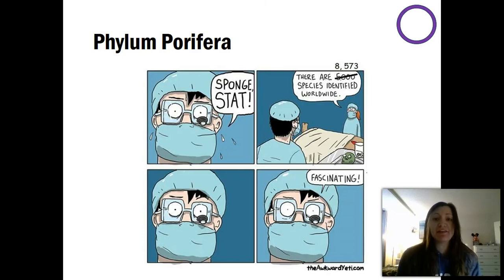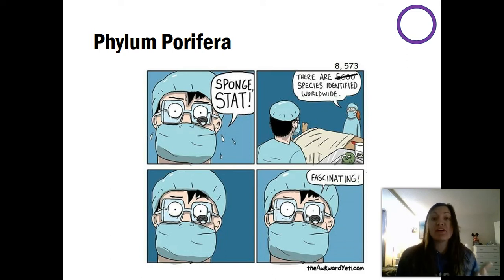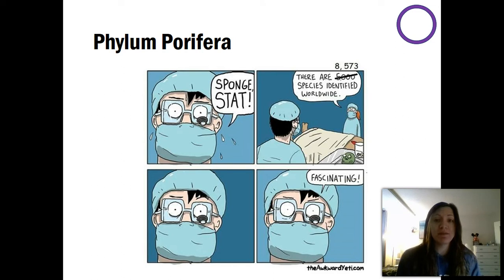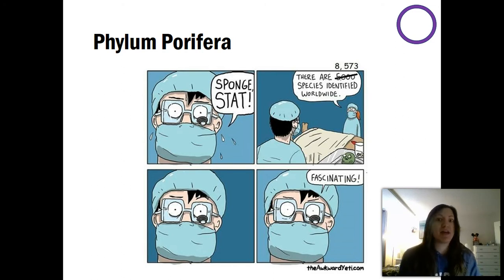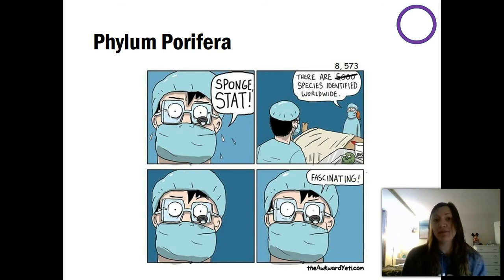Now we have a good idea of how we can categorize different animal phyla. We talked about their development, whether they're a protostome or deuterostome. We talked about their germ layers, looking at the endoderm, ectoderm, and mesoderm. The type of digestion they have, the type of symmetry they have, if they have a coelom or not, and what type of coelom. We're going to look at those terms a lot when we talk about the different animal phyla.